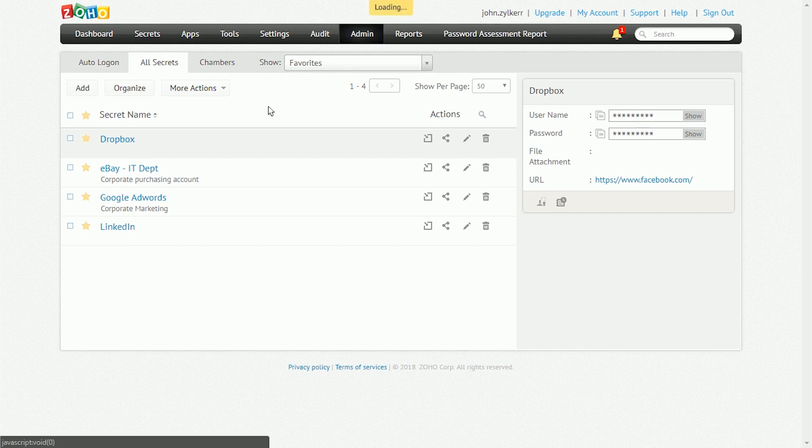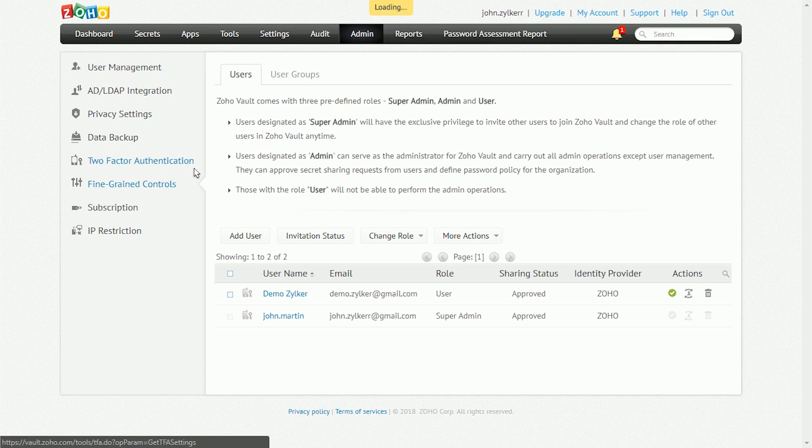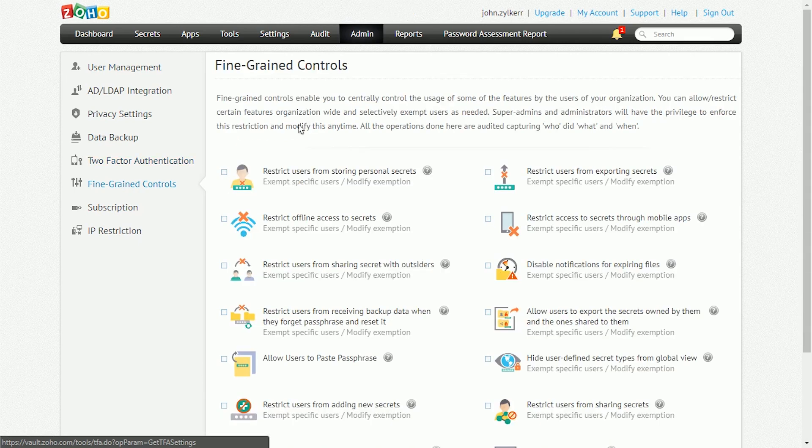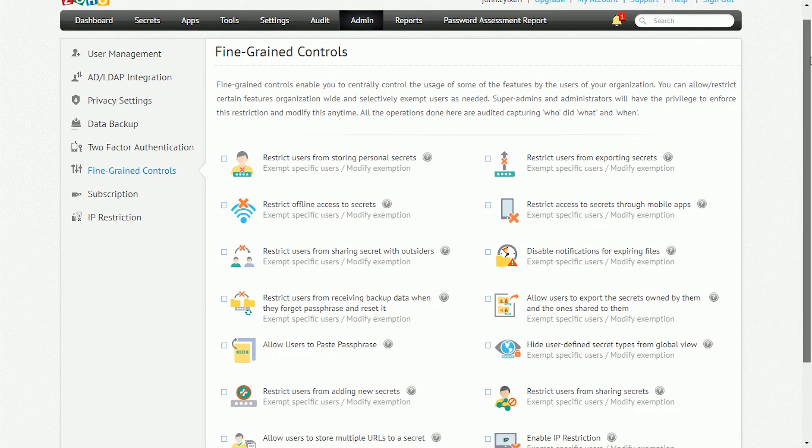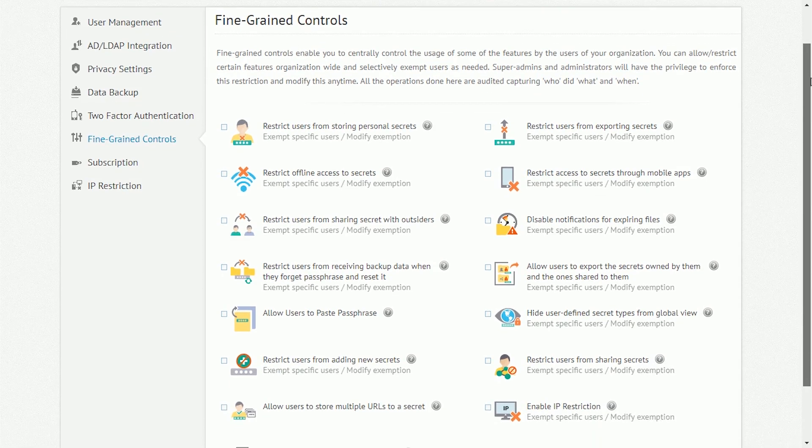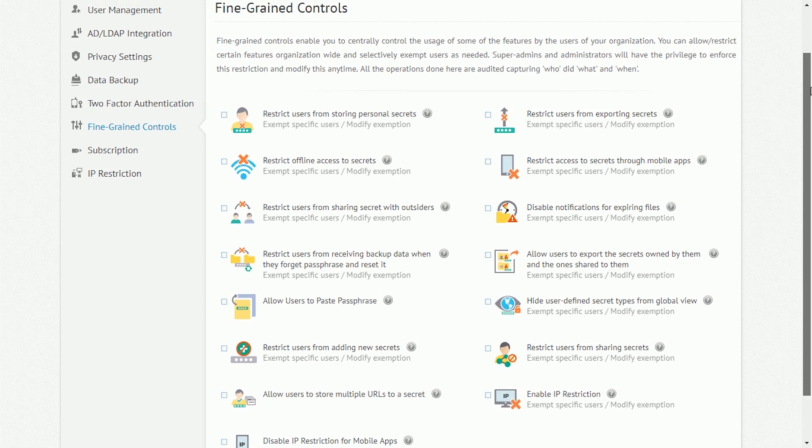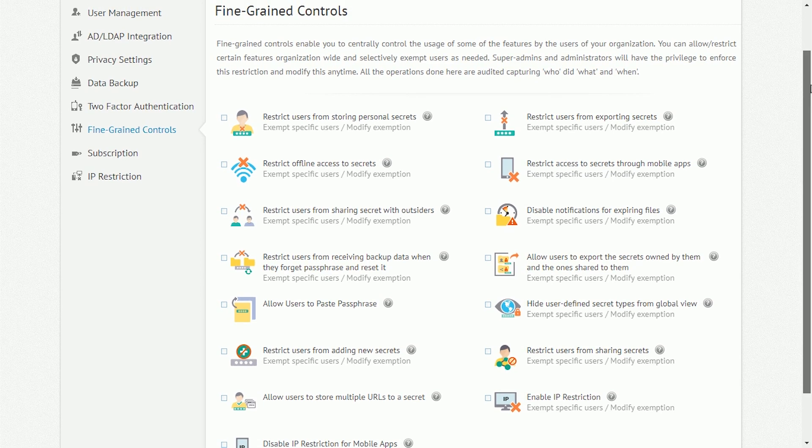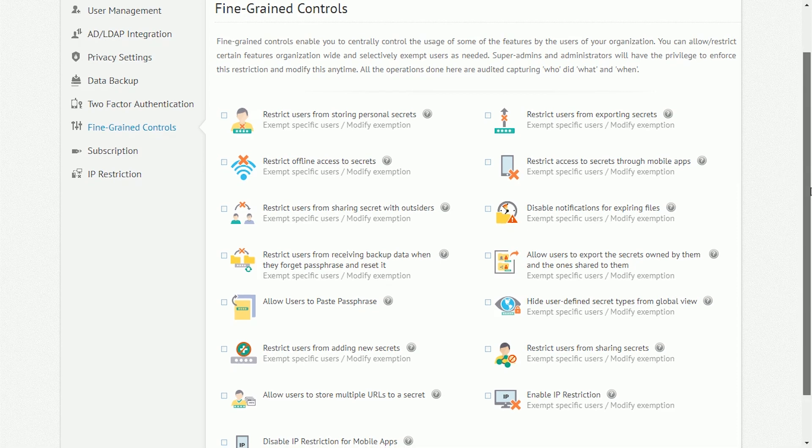If you wish to enforce tighter restrictions on users, you can configure fine-grained controls available in the Admin page and do the following: restrict users from storing personal secrets, restrict users from exporting secrets, restrict offline access to secrets, restrict access to secrets through the mobile app, restrict users from sharing secrets with outsiders, allow users to paste passphrases, hide user-defined secret types from global view, restrict users from adding new secrets, restrict users from sharing secrets, and enable IP restriction.